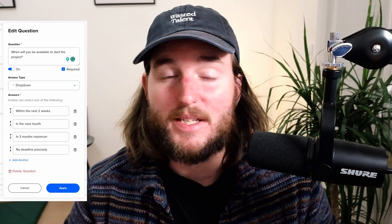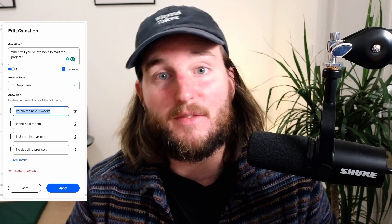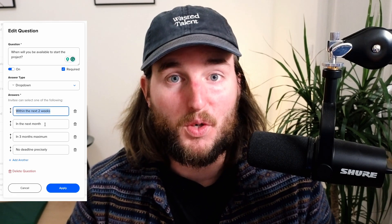Personally, I have three important questions that help me with that. The first one is: when will you be available to start the project?